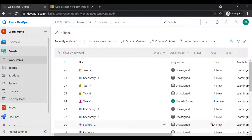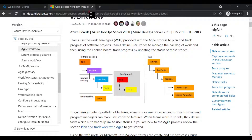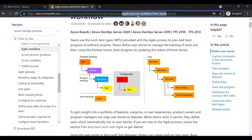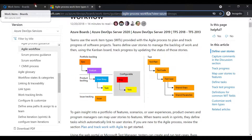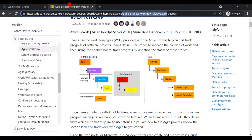To maintain this traceability and linking amongst work items, first we need to understand the process — which process should we use. I'll switch over to Microsoft documentation where you can see the agile process workflow, the scrum process, or the Kanban process. There are different processes and they depend on the project type. My project is of the agile type, so I will be using this particular workflow.